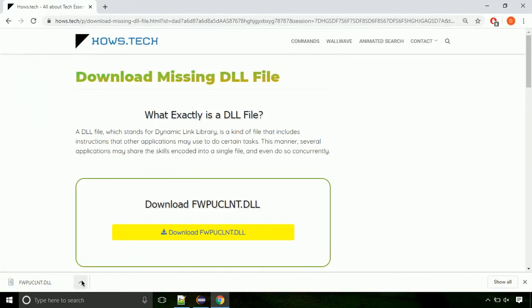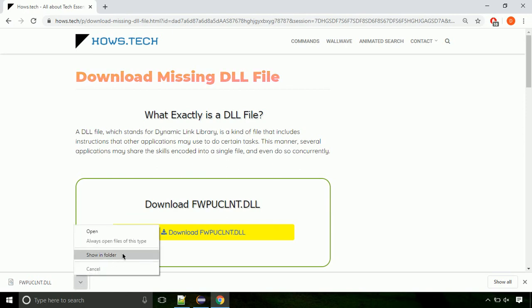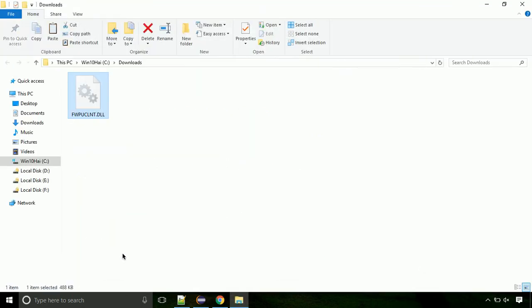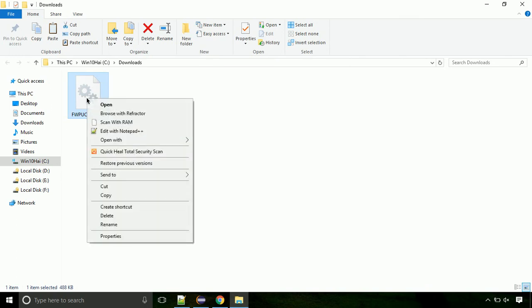Now let's open the file's location. Click on show in folder. Locate the file and right click on it. Select copy from the menu.